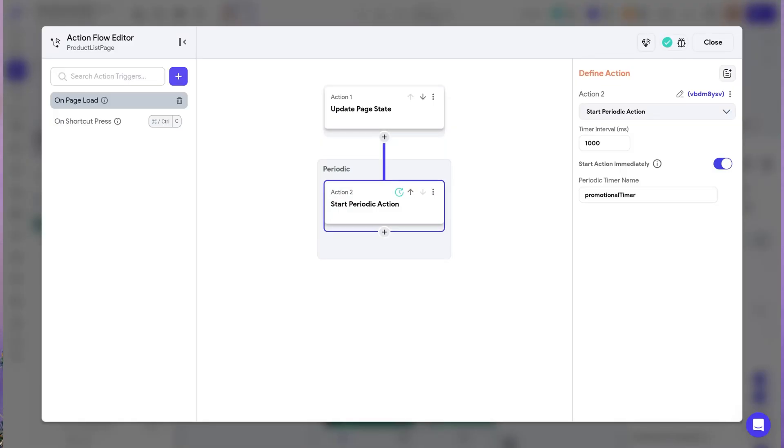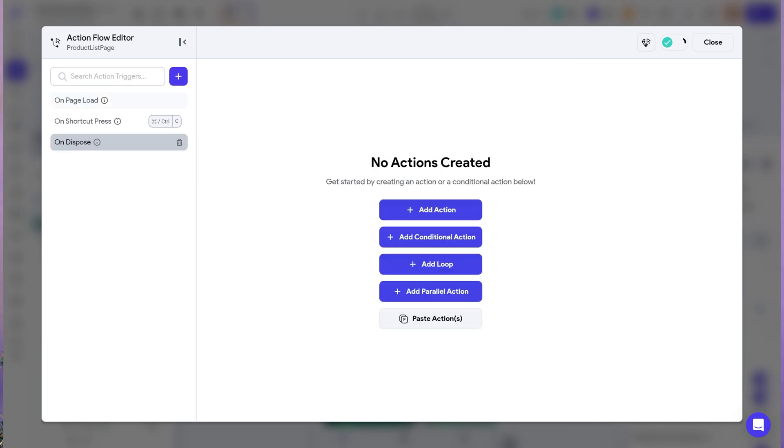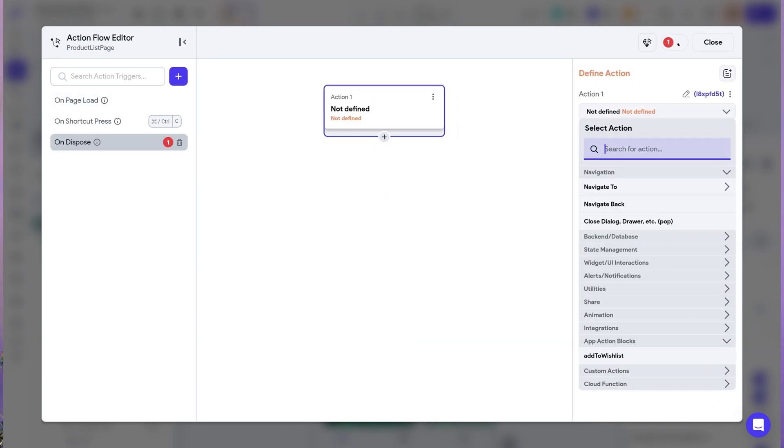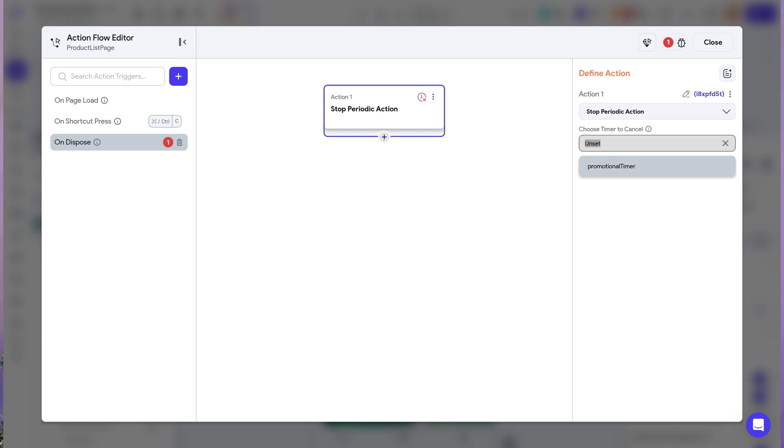We now have support for the on dispose action trigger, which is available at the page level or component level action flow. The on dispose action trigger runs when a component or page is navigated away from or removed from memory, making it useful for stopping ongoing operations. For example, in an e-commerce app you might have a promotional countdown timer that starts ticking when the page loads via on initialization. When the user leaves the page, the on dispose trigger can stop the timer to save resources and prevent unnecessary background activity, which improves app performance.